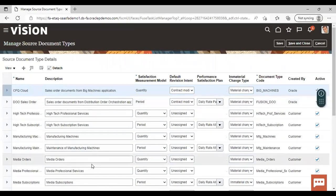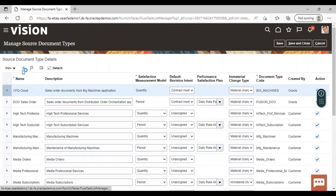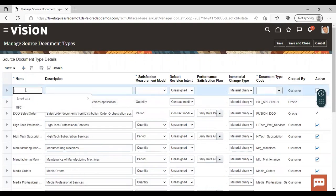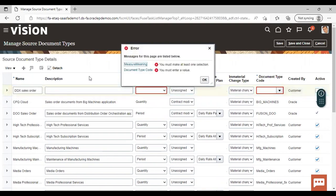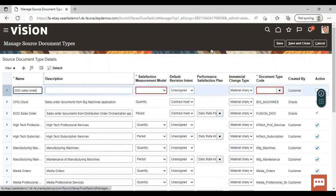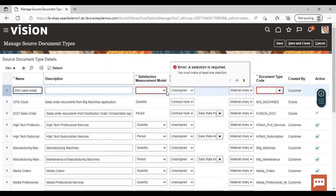You can see here already created source document types. But for creating a new one, just click on the add icon. Now give a name to your source document — like I'm giving DDX Sales Order. If you want, you can add a description here. Then after that, you need to give a satisfaction measurement model.